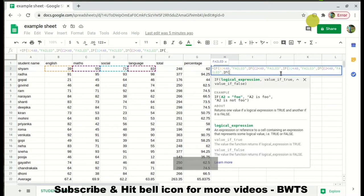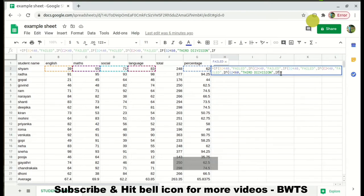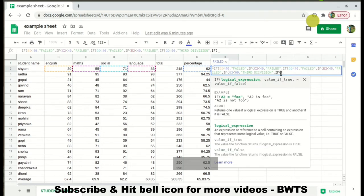Now we can use the total percentage (in G2) to determine the grade. If G2 < 60, the student gets 'Third Division' — meaning they passed (above 40%) but scored less than 60%. Then the next condition: if G2 < 75, they get 'Second Division', covering the range of 60 to 75.